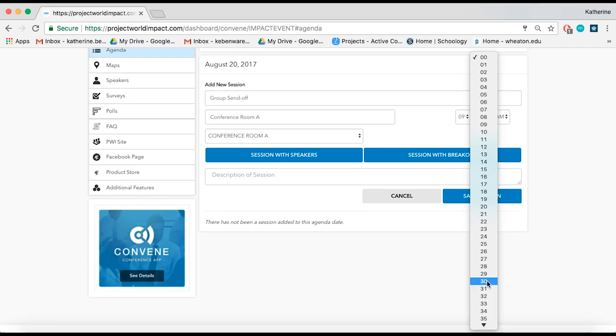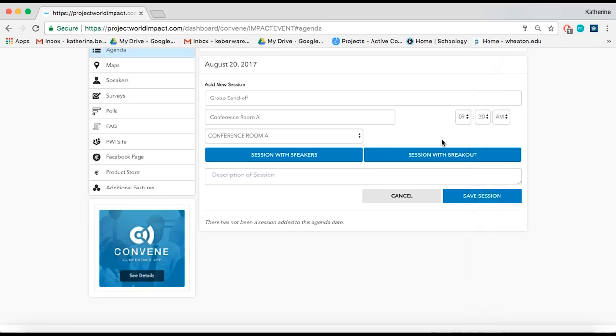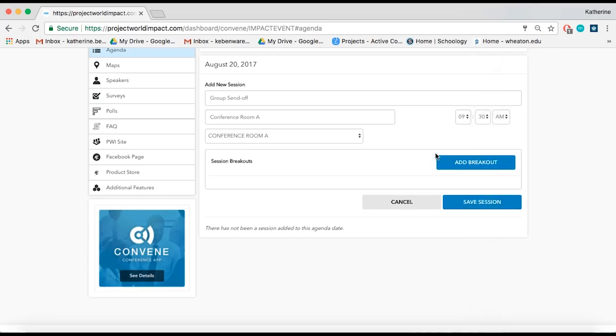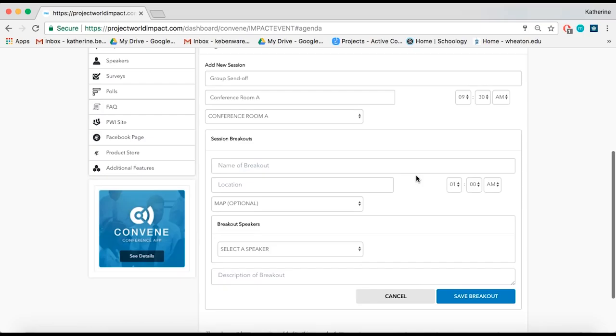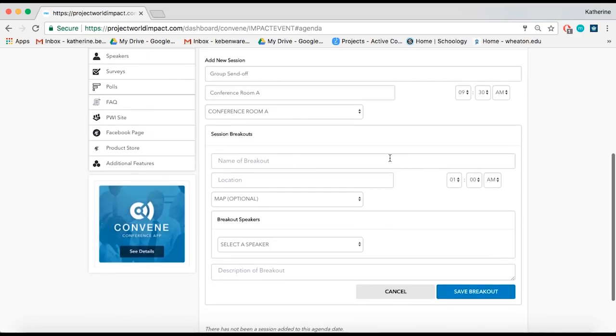If the session is a breakout session, click Session with Breakout and the breakout settings will appear. You have the ability to add as many session breakouts as you need and then save.